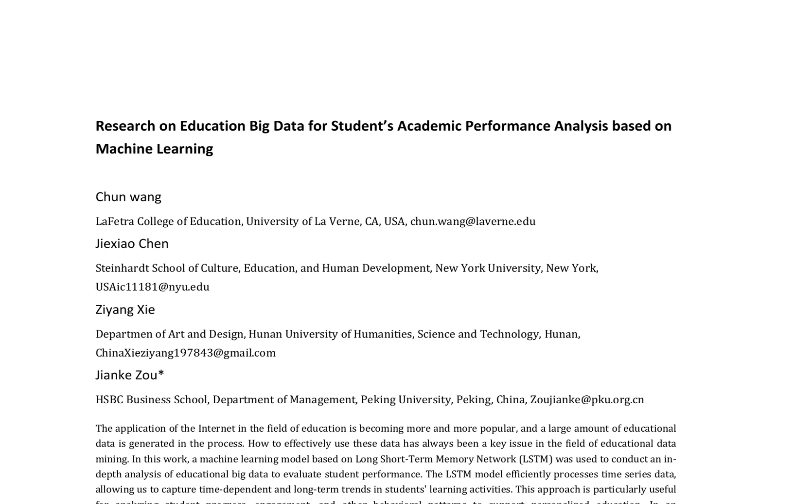The research on education big data for students' academic performance analysis based on machine learning focuses on using long short-term memory network, LSTM, to analyze educational big data.